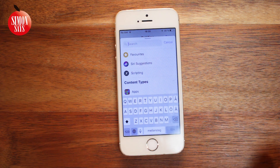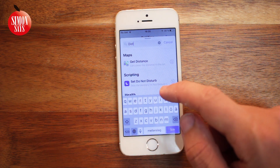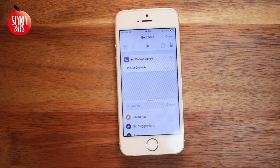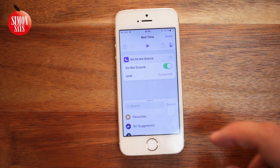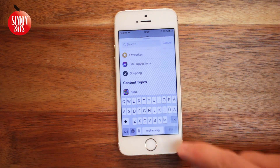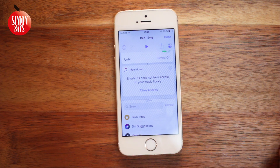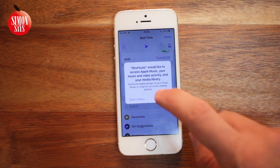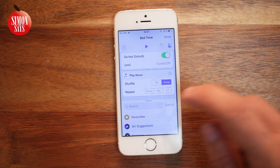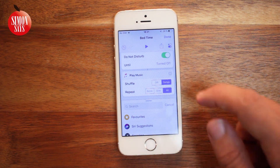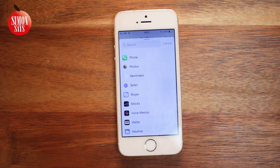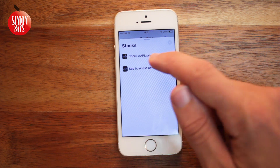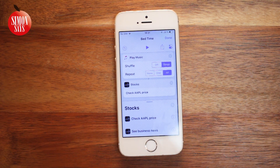Let's add the content of the shortcut. I'll choose Do Not Disturb. We get different options depending on what app or feature we choose. We can still add more content — what about listening to some music? And let's add one more — maybe we always want to keep an eye on this stock. And then tap Done.